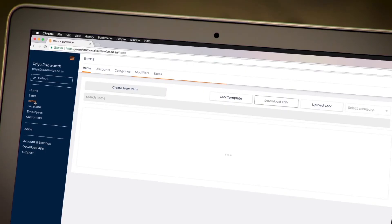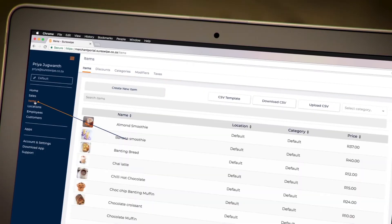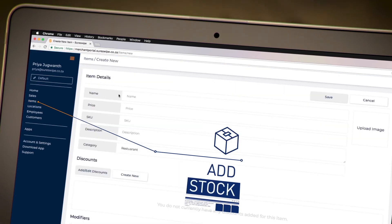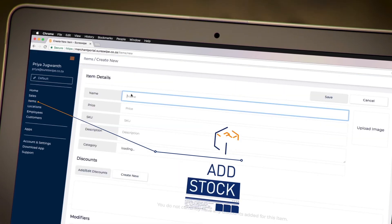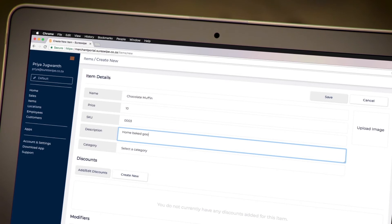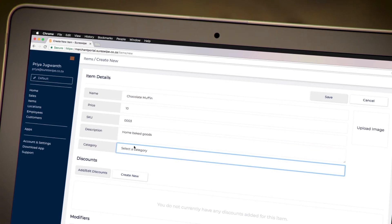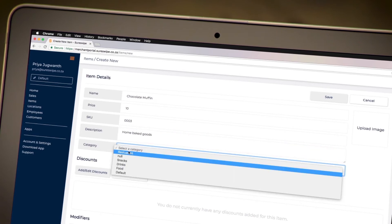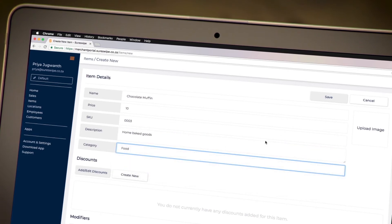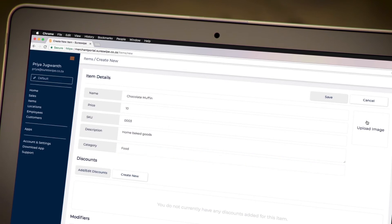To add all your stock items and prices, click on Sales. But remember, before you create an item, you first need to create a category, or you can choose to leave the category as default.